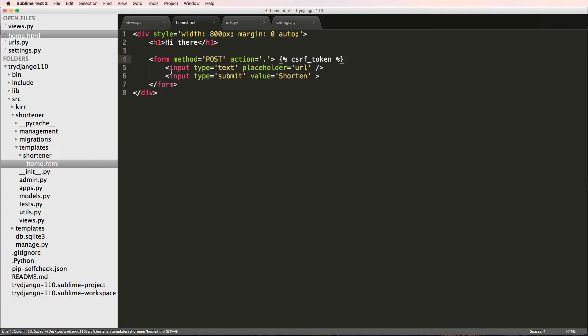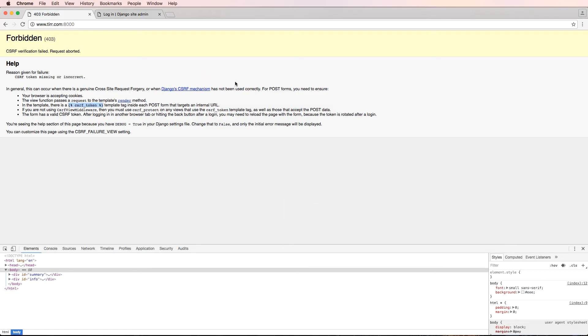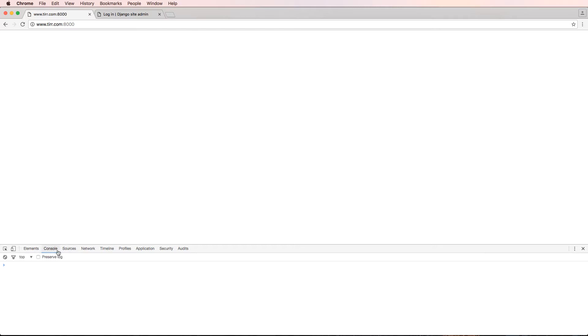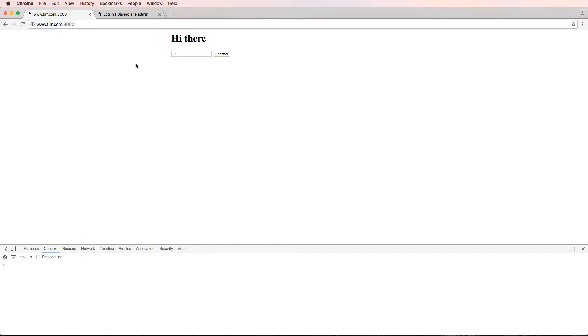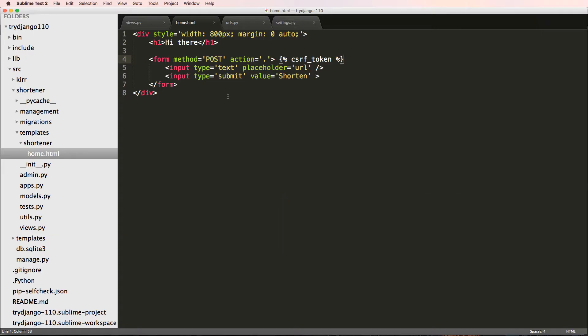That is all we really need to do, and it needs to be inside of that form specifically. If I refresh in here and back to this home page, hit shorten, nothing seems to happen. I don't get an error or anything like that.